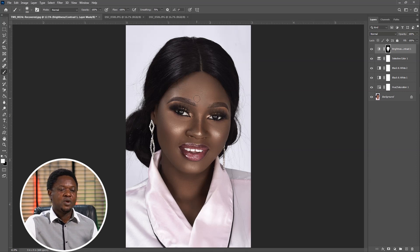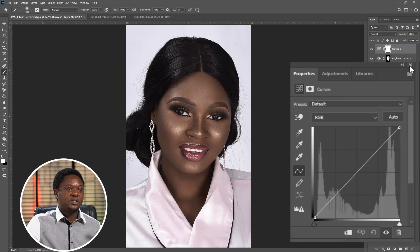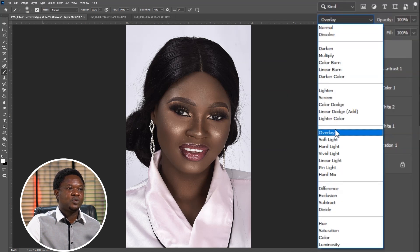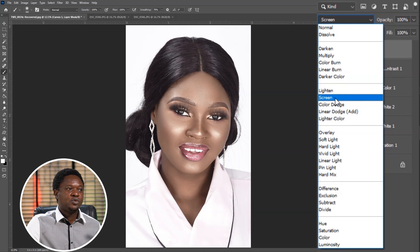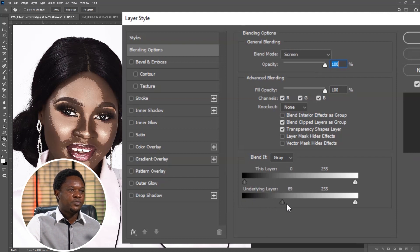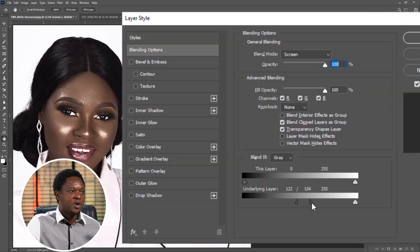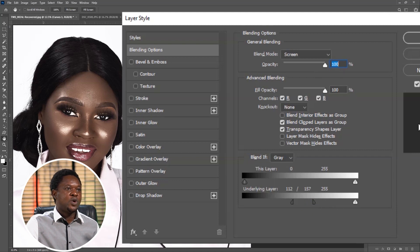Click on the adjustment layer and choose Curves — we are not going to do anything here. Close it, go to blend mode and choose Screen. Then double-click on this adjustment layer to bring out the Layer Style dialog and drag the slider of the underlying layer forward to target just the forehead highlight. Hold Alt and click on the slider to split it apart, then drag to create a smooth transition to get the shine right.